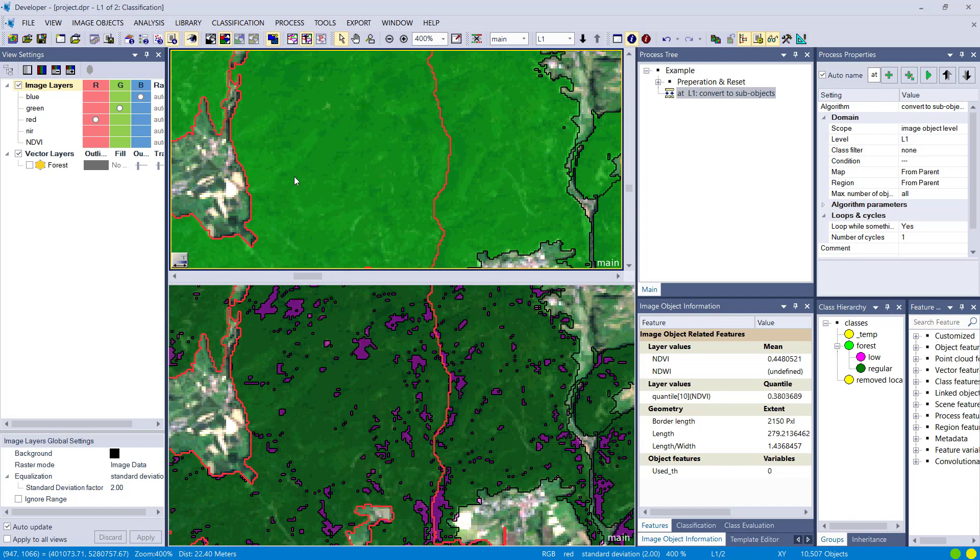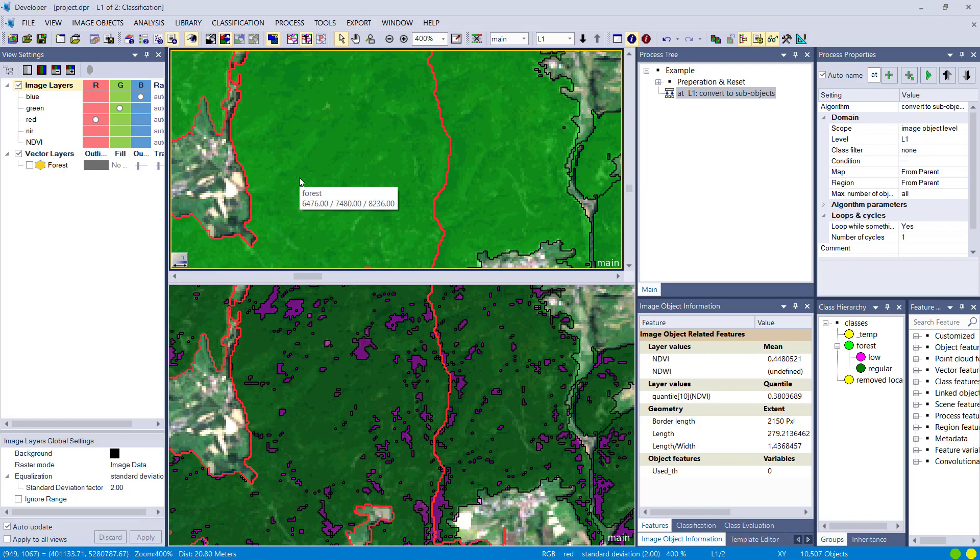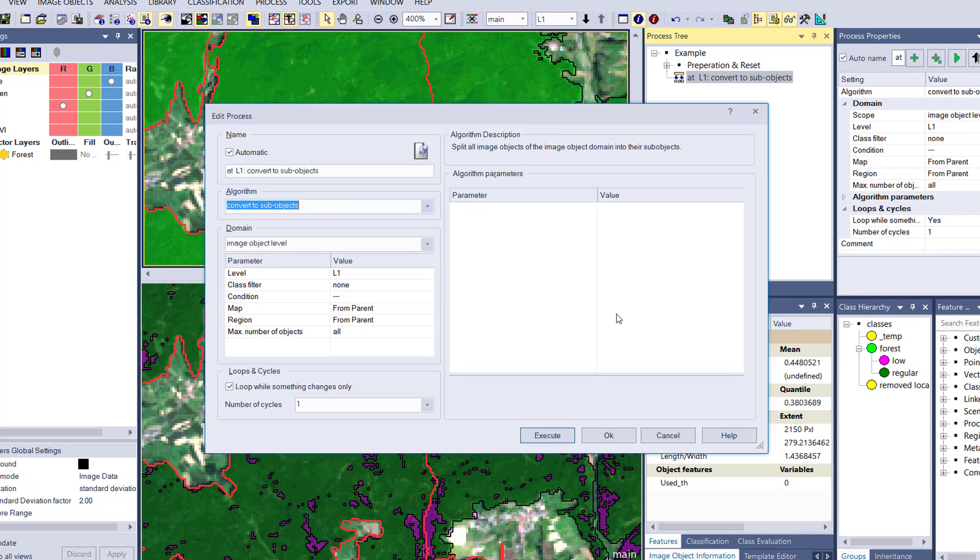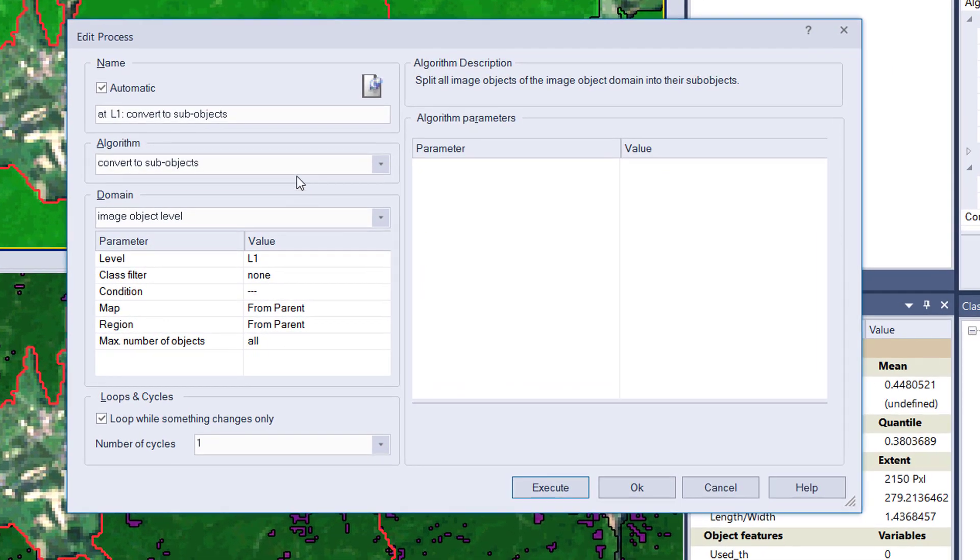Now I want to have these image objects, the outlines that you see on the bottom pane, also on my super level. So what do I do? I use this algorithm.